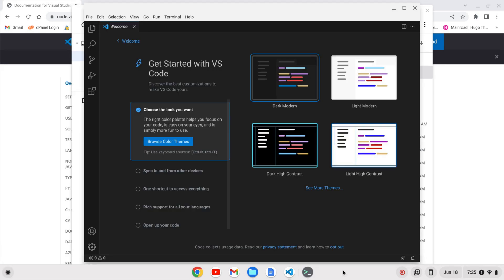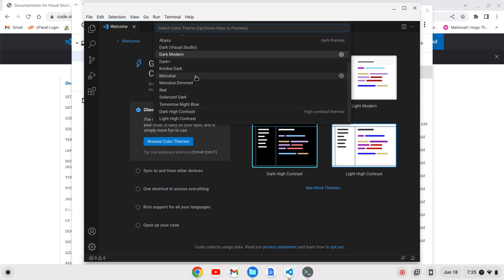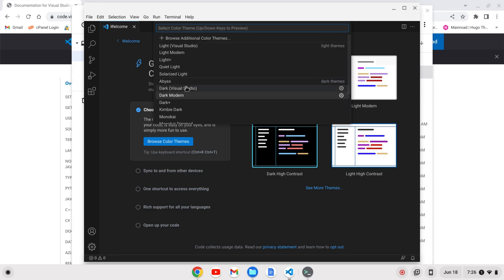When VS Code first opens up you'll have the ability to change between some default themes, browse the color schemes, or see more themes. Let's just browse them for now. We see the default ones installed — things like Monokai, Kimbie Dark, Tomorrow Night Blue, Solarized Dark, and others. There are also some light ones like Quiet Light, Solarized Light, Light Plus, etc.